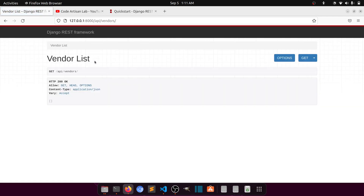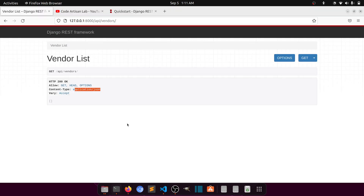Here you can see this design comes by default with the Django REST Framework — the browsable API. It is returning HTTP 200 status with the methods and content type. Our API is running successfully.